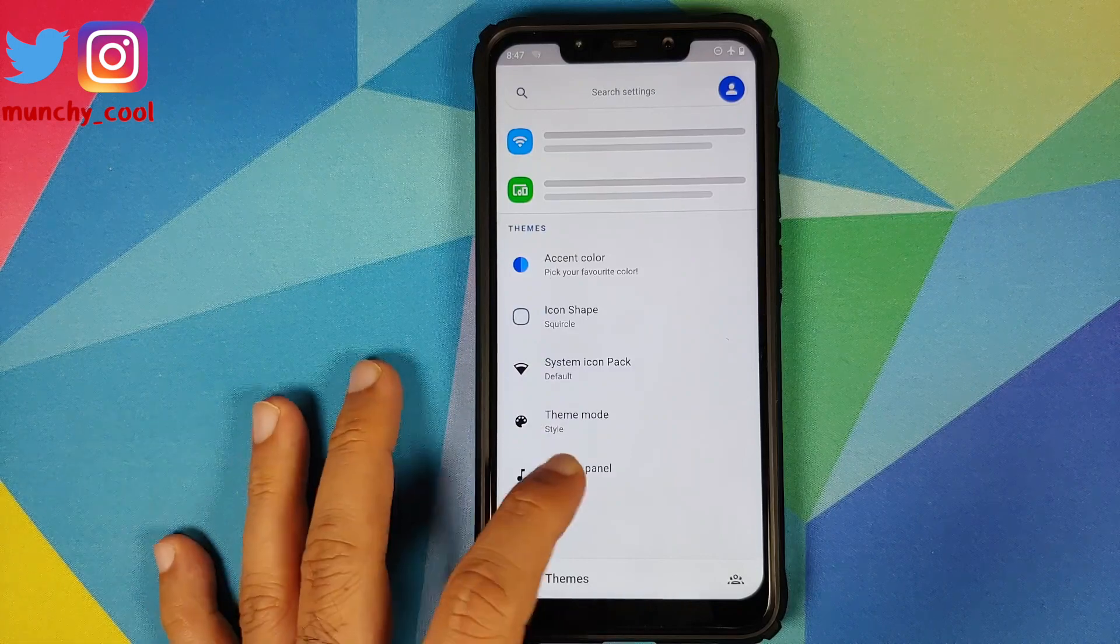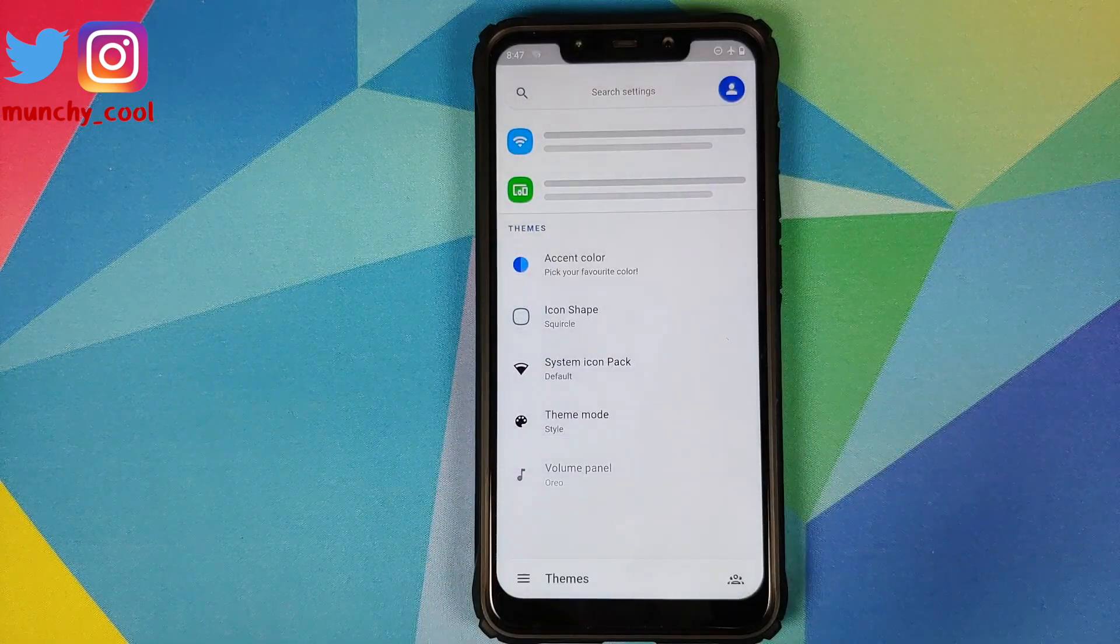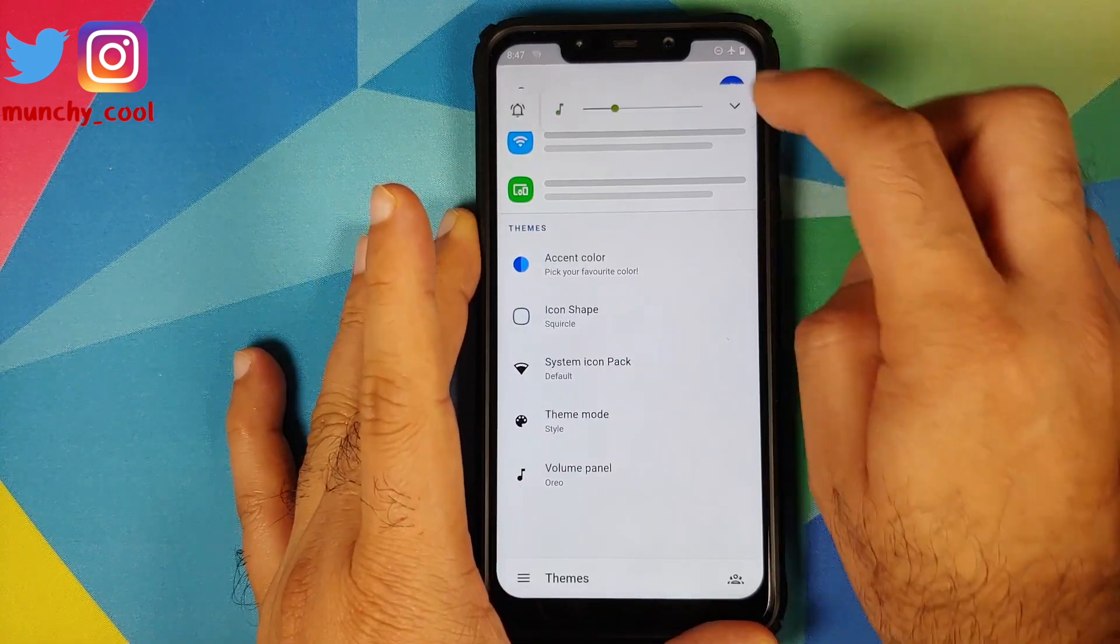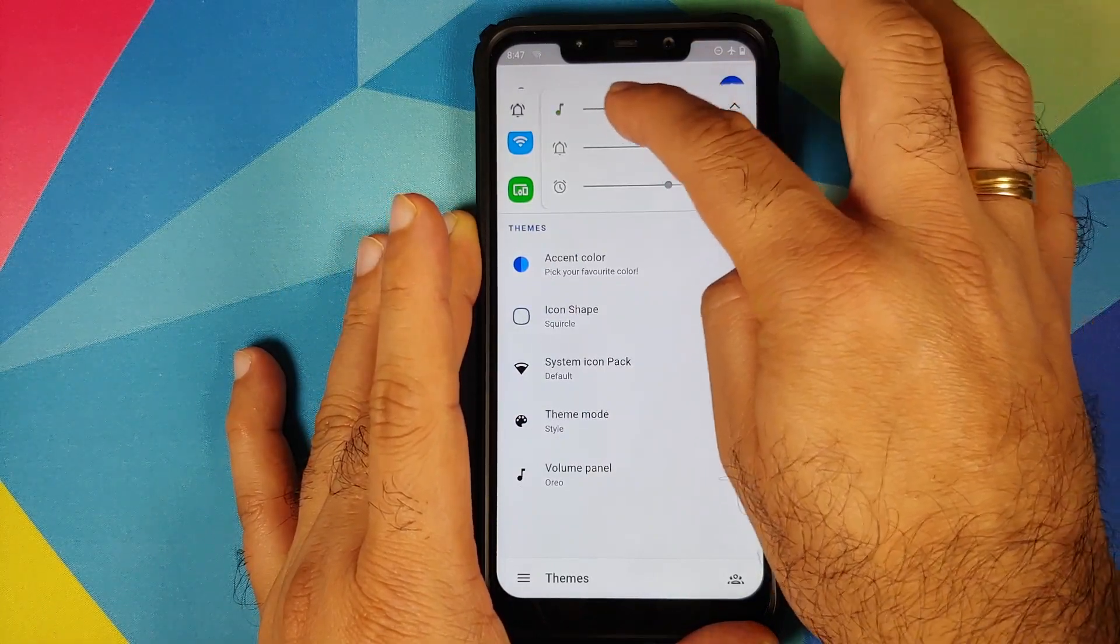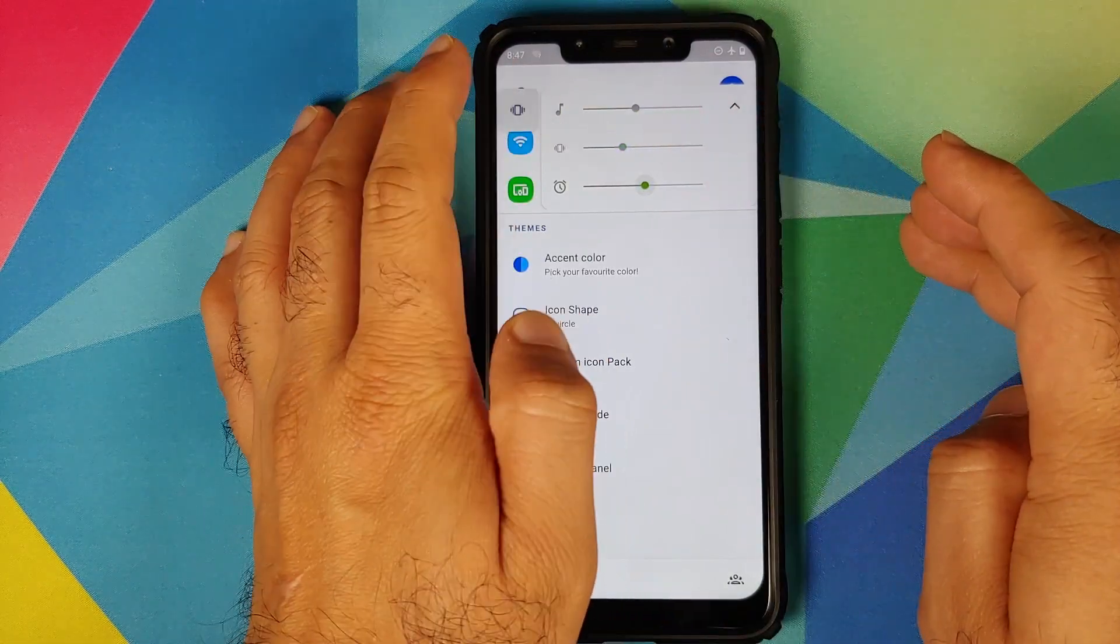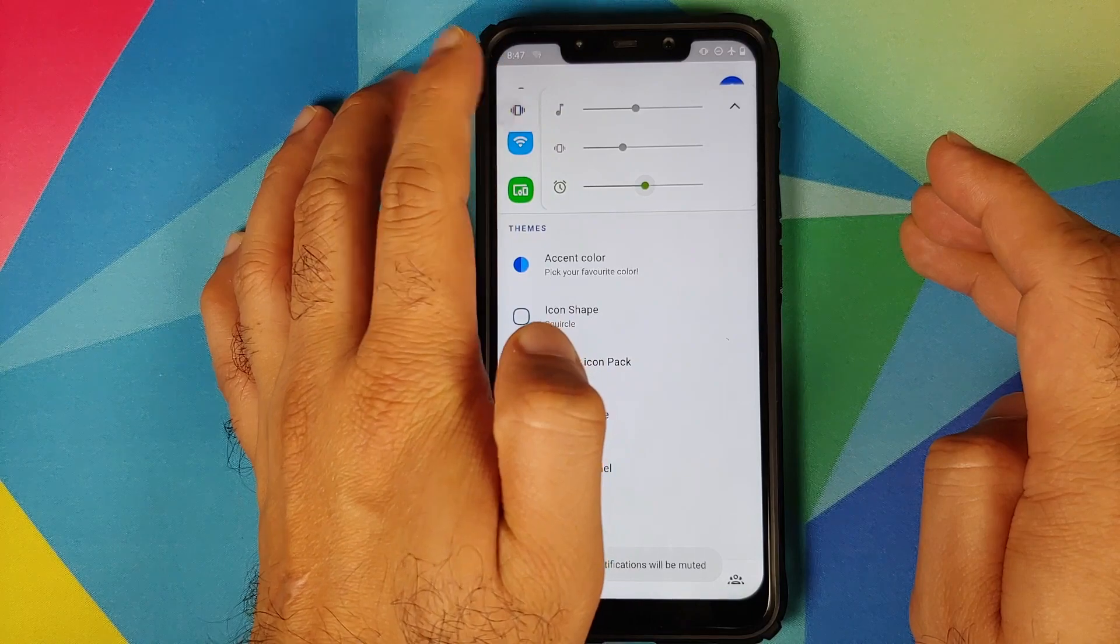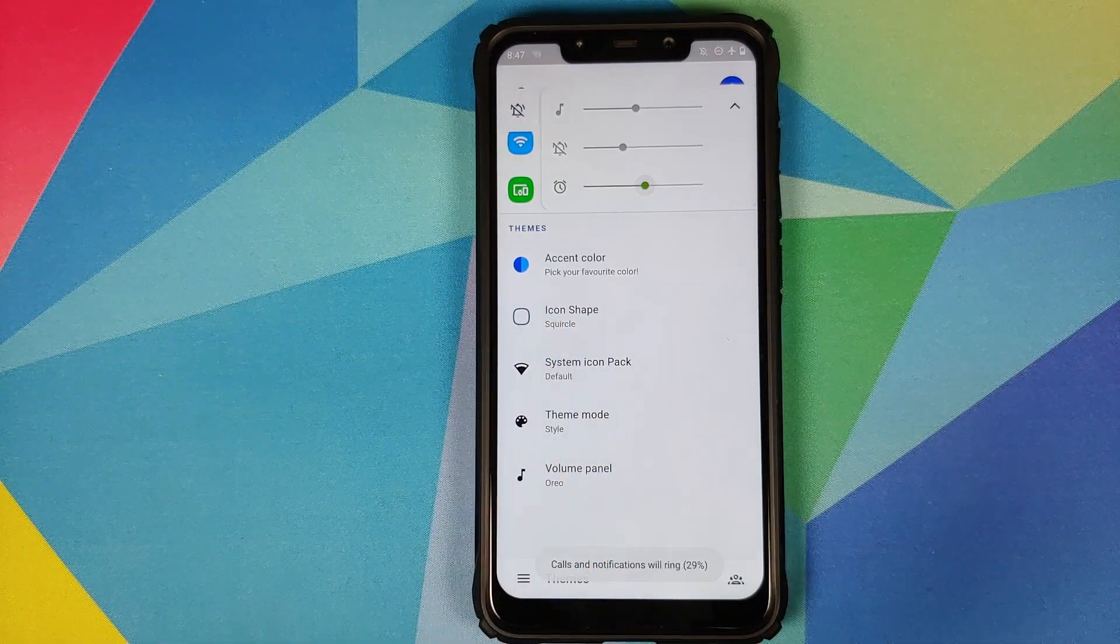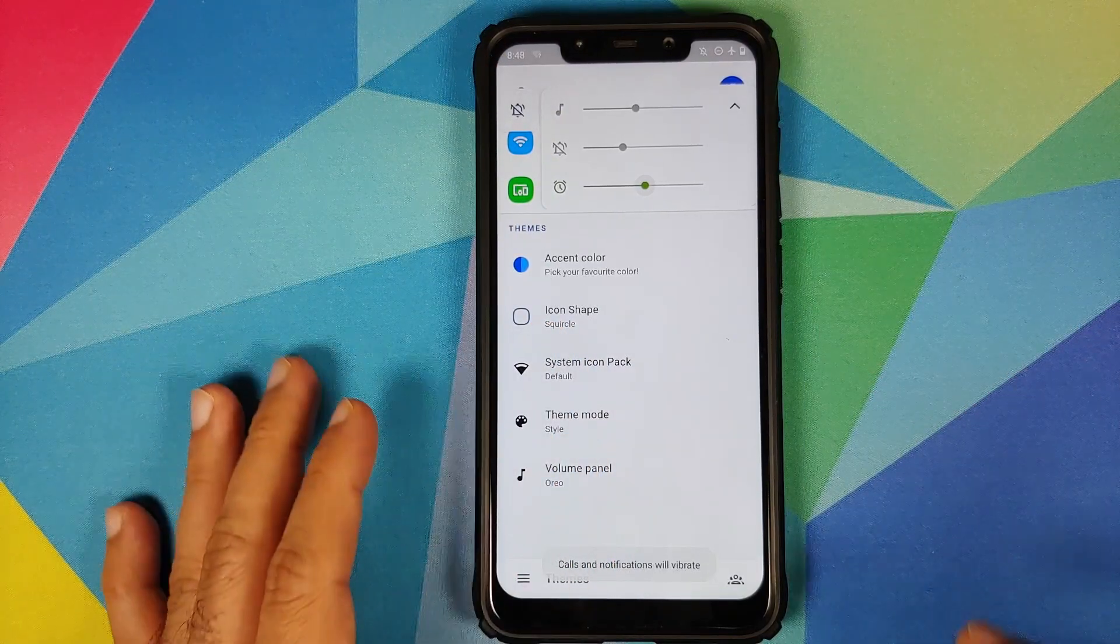Next option we have here is Oreo. So this is from Android Oreo, right? And bam, there it is. You can see that the volume panel is on the top and these are the different options which we get. Here is the option to switch between the different ringer modes. And yes, it does bring back some pretty old memories.